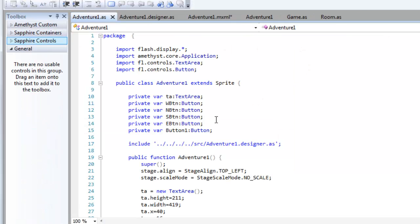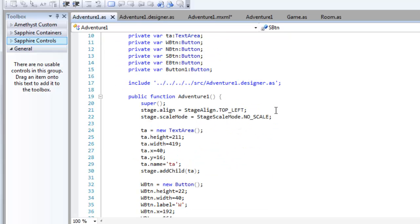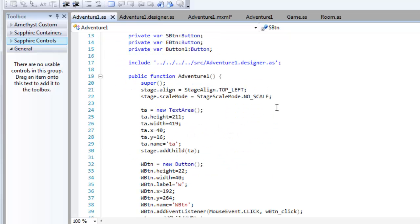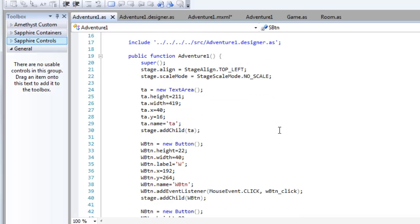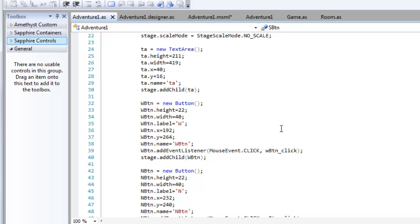And this is an example of the sort of thing that you'd have to do where you create each object, each component, such as a text area and a button, and set various properties: height, width, label, and so on, and add an event listener to deal with mouse click events.